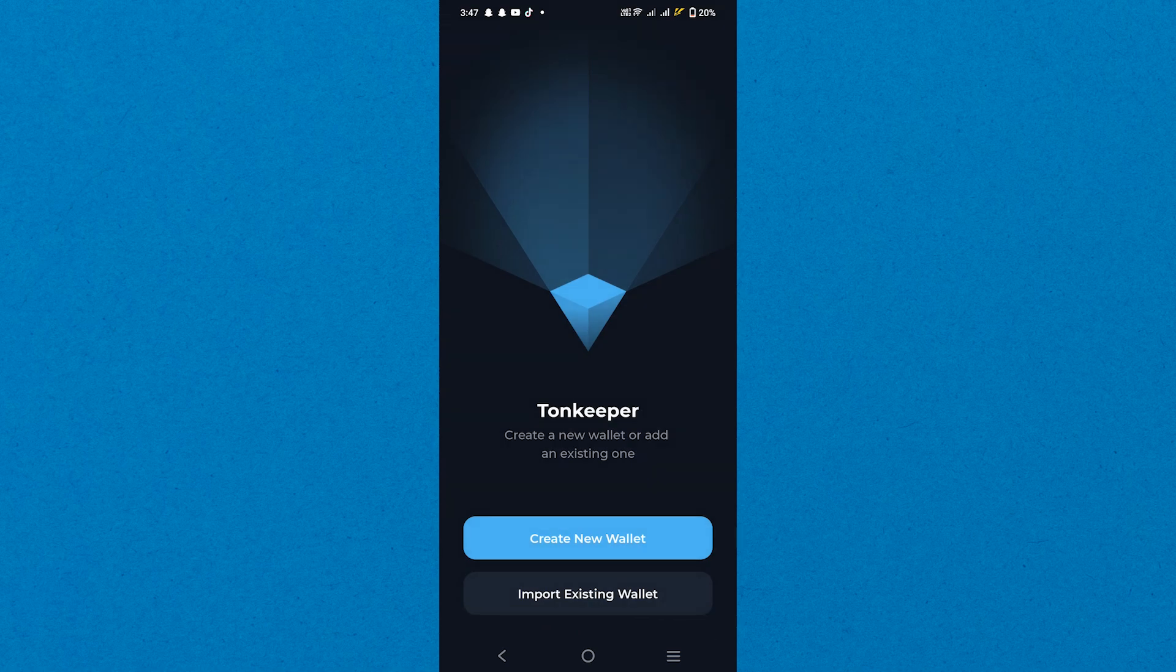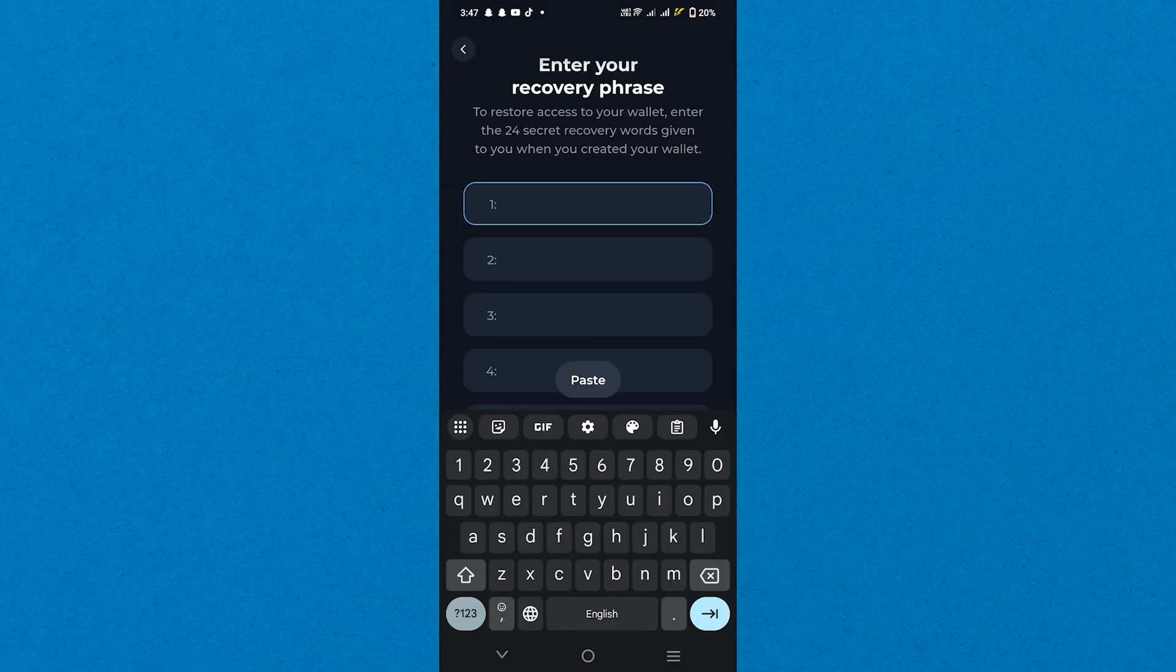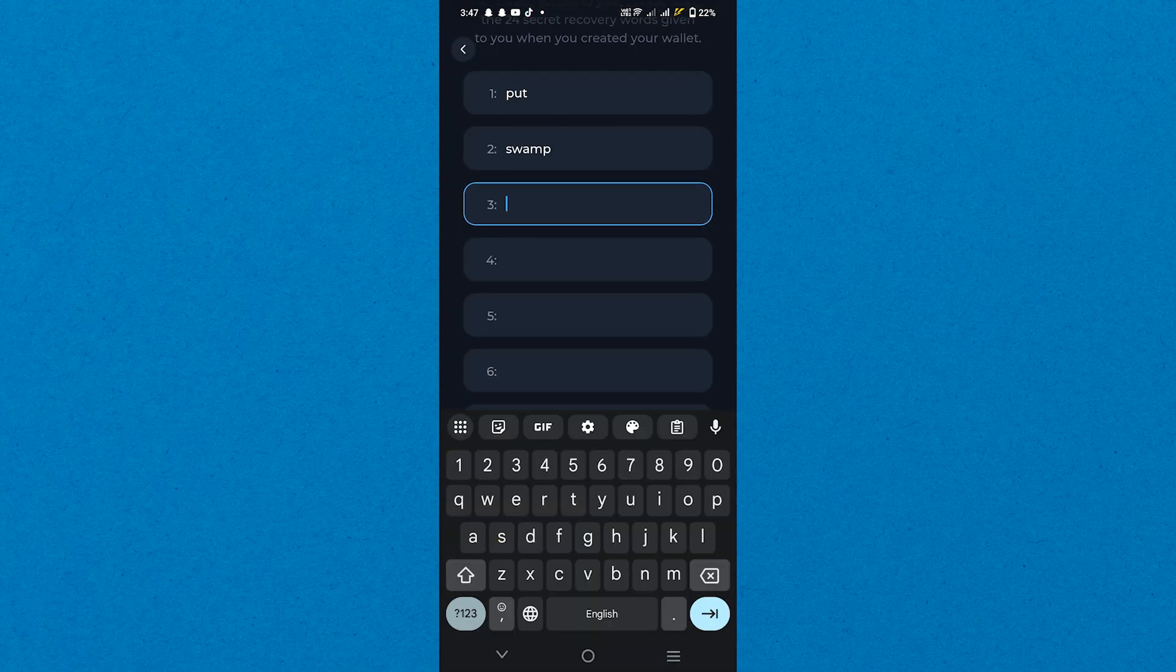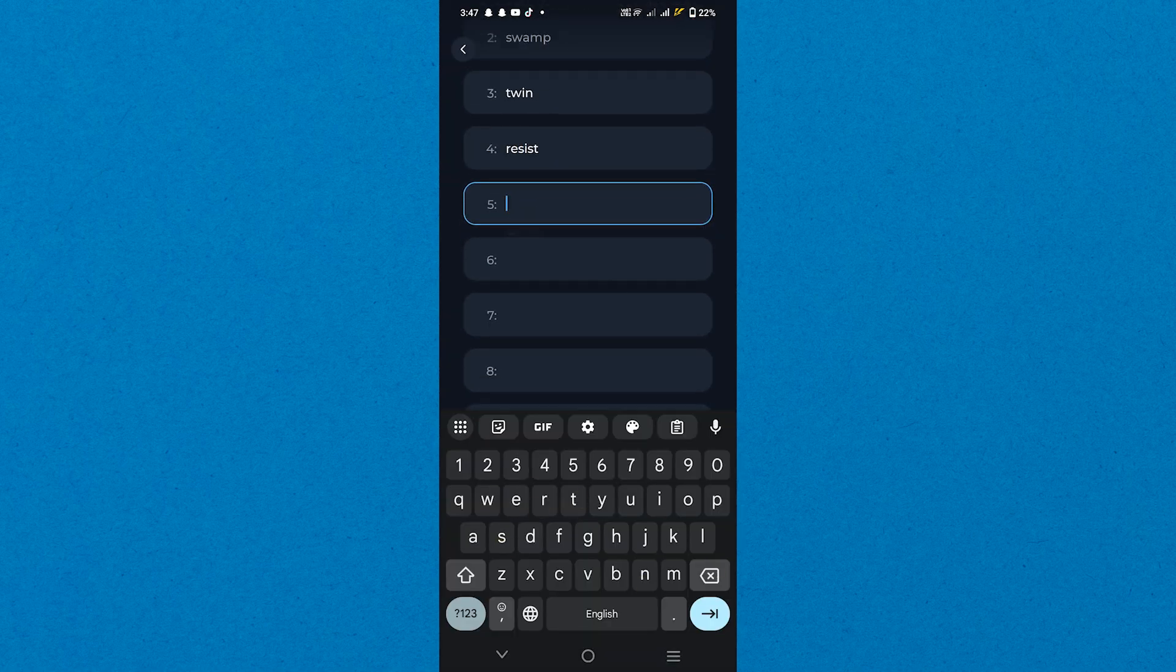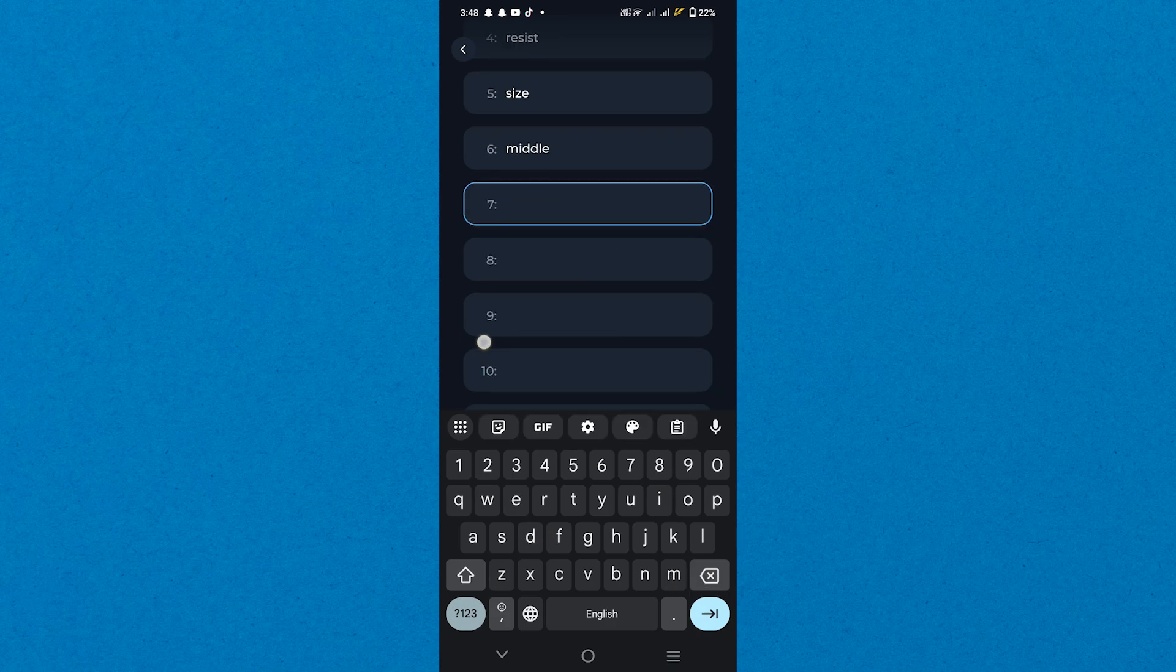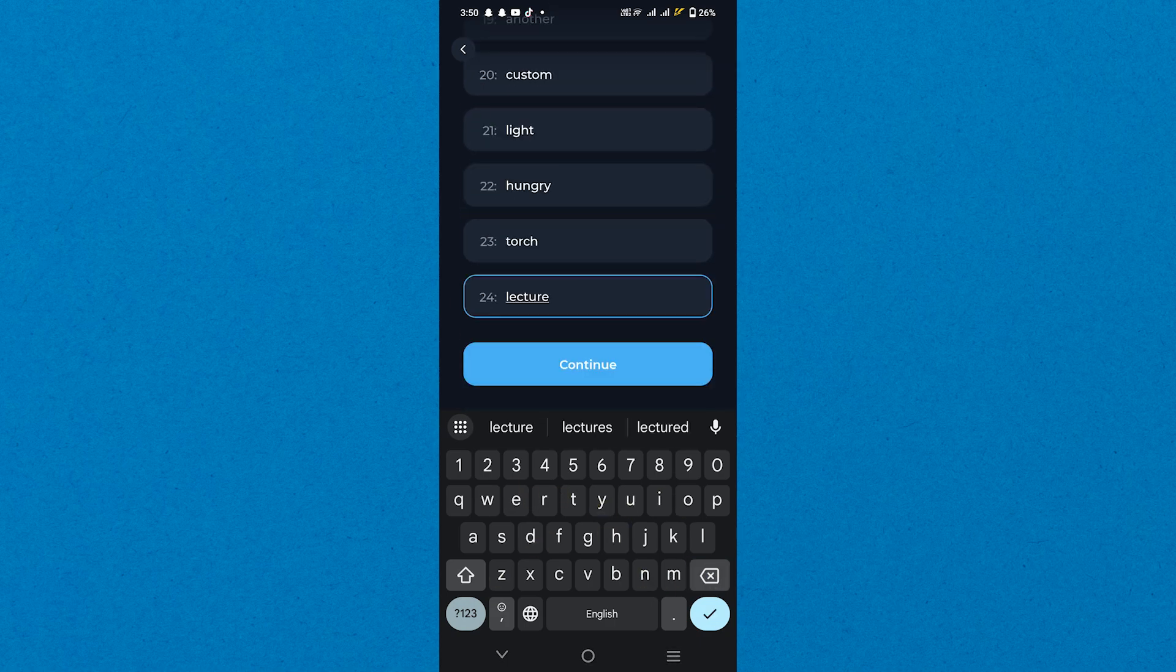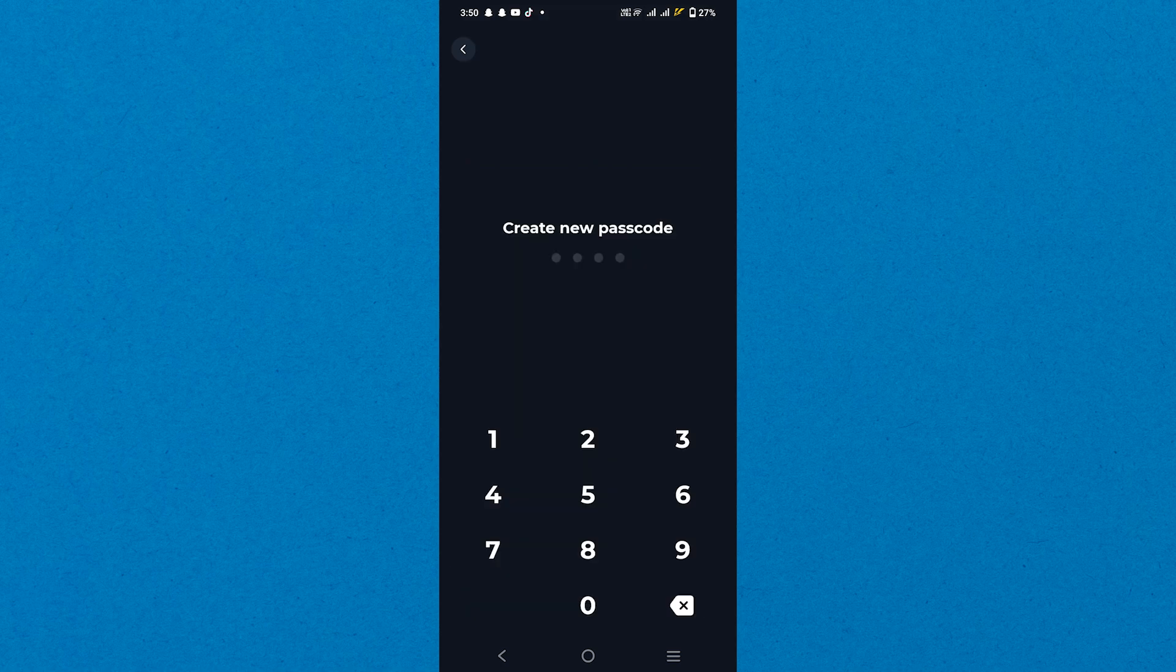To restore your access, you need to enter the 24 recovery words given to you when you created your wallet. After that, tap the Continue button and choose your wallets to add.